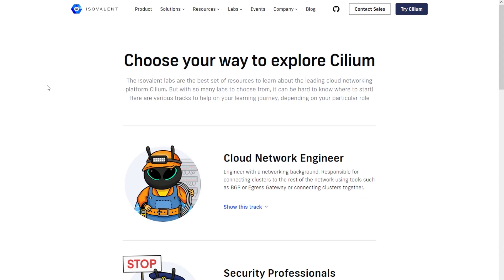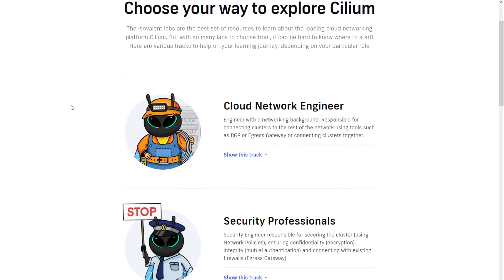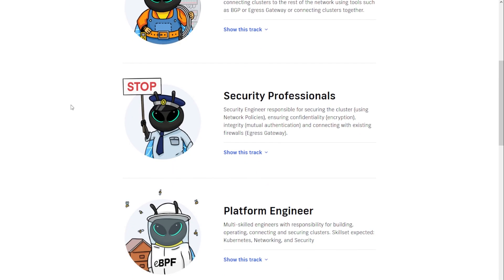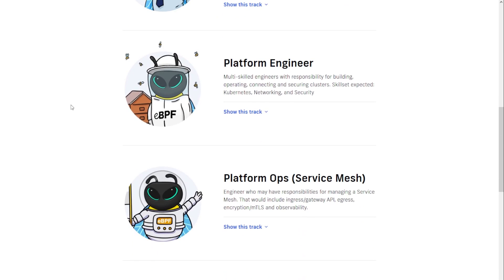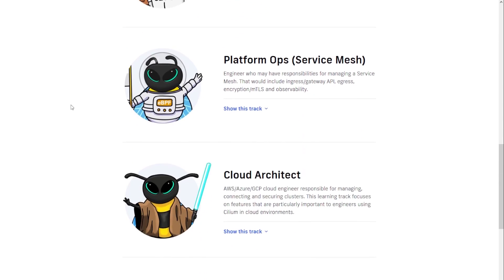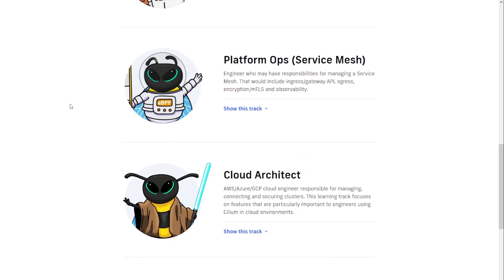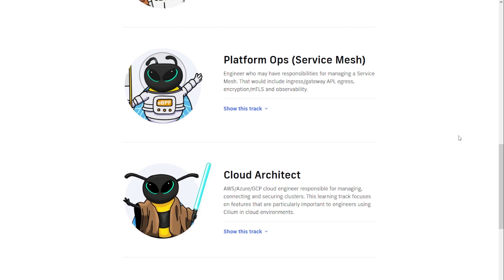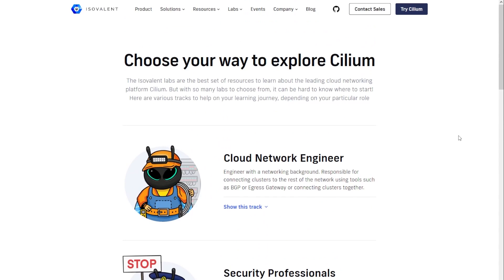Most recently they created several personas that you can use based on your focus inside of the Kubernetes environment. So whether you're a cloud network engineer, a security professional, a platform engineer, doing platform ops, things like service mesh, or like myself a cloud architect, they have tracks with various labs inside of them that you can complete to become more familiar with the advanced capabilities of what Cilium has to offer as a CNI.